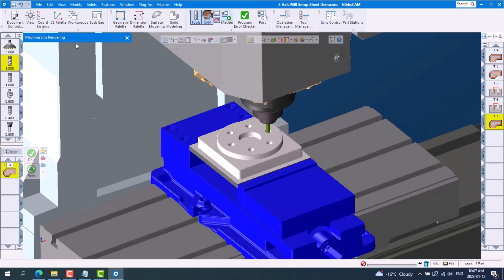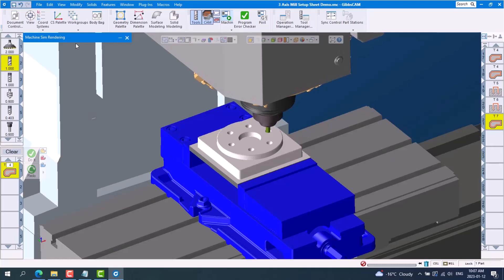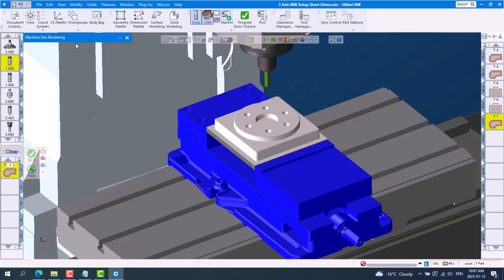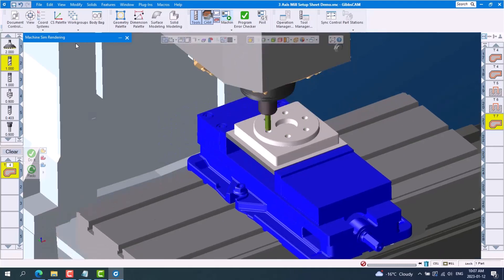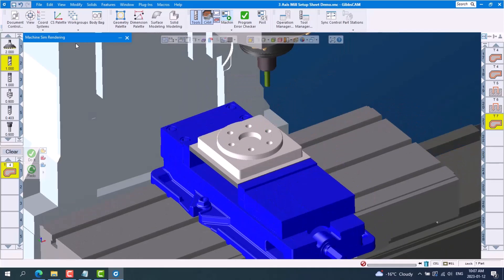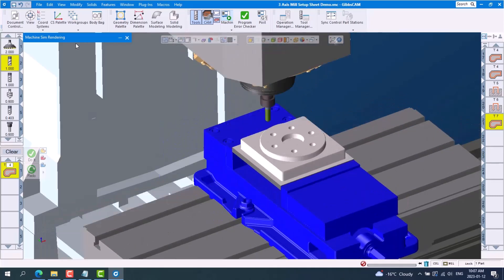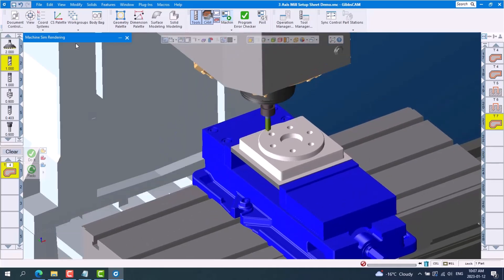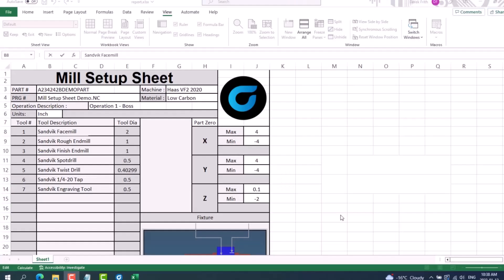Downtime can happen when the setup person is searching for things like material, tools, holders, programs, and fixtures that were included during the programming process. Setup sheets are an important communication tool between the programmer and the shop floor.